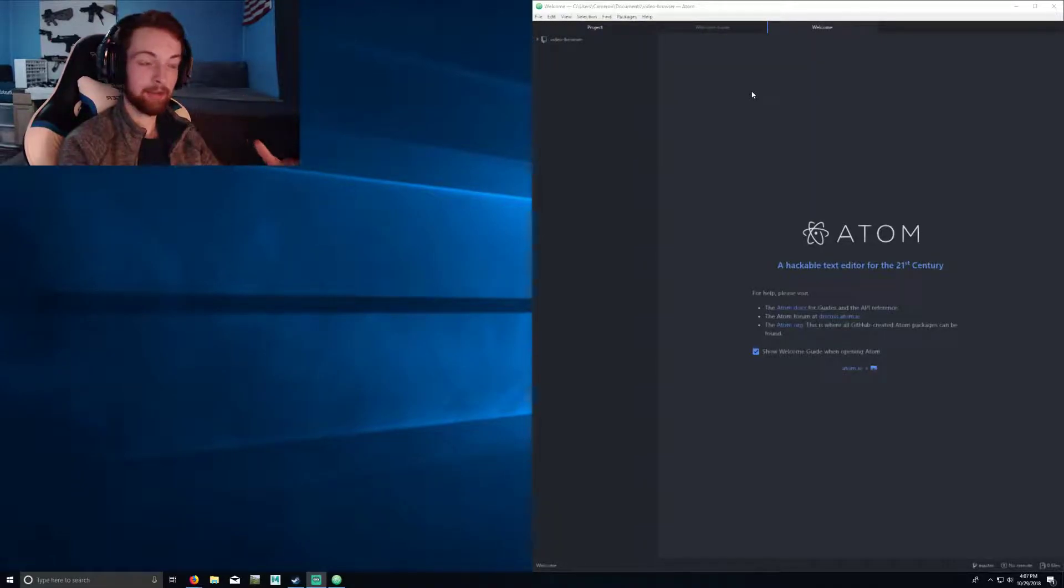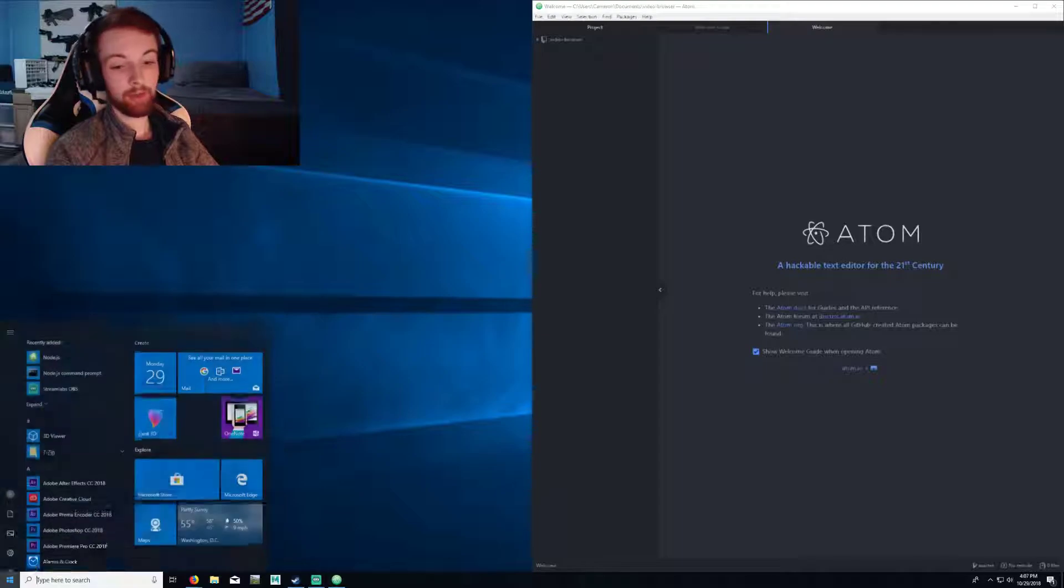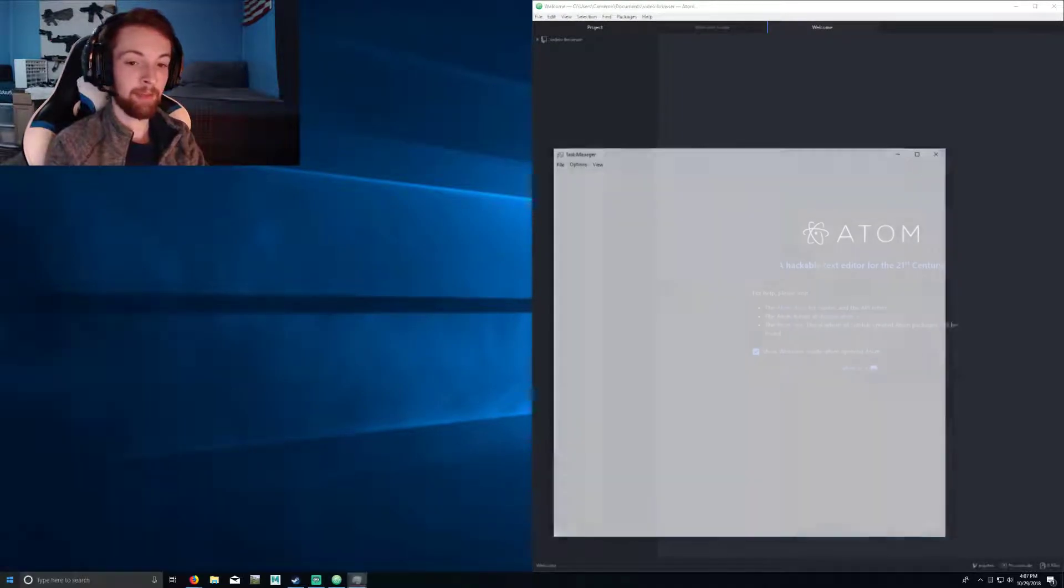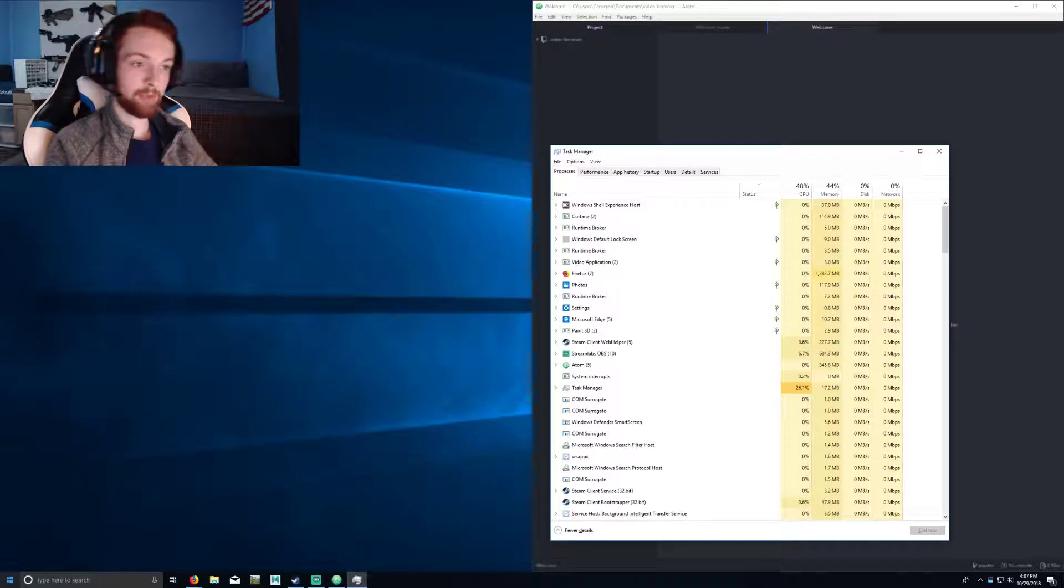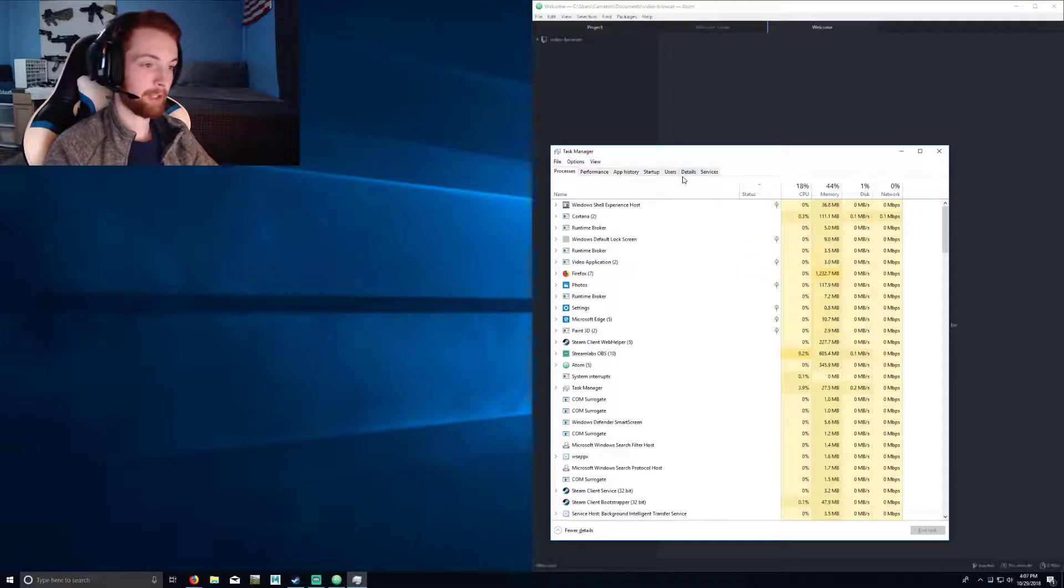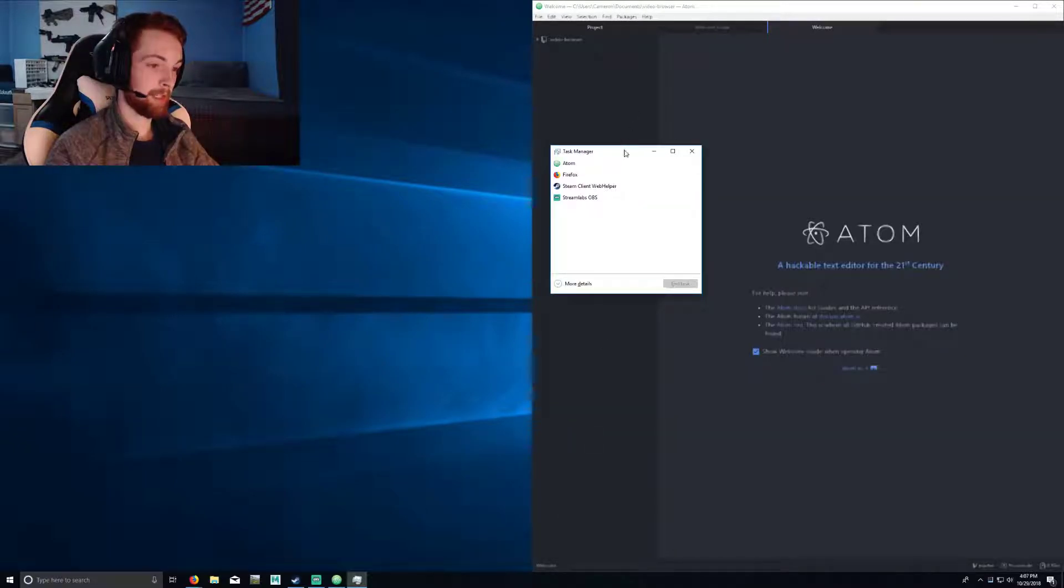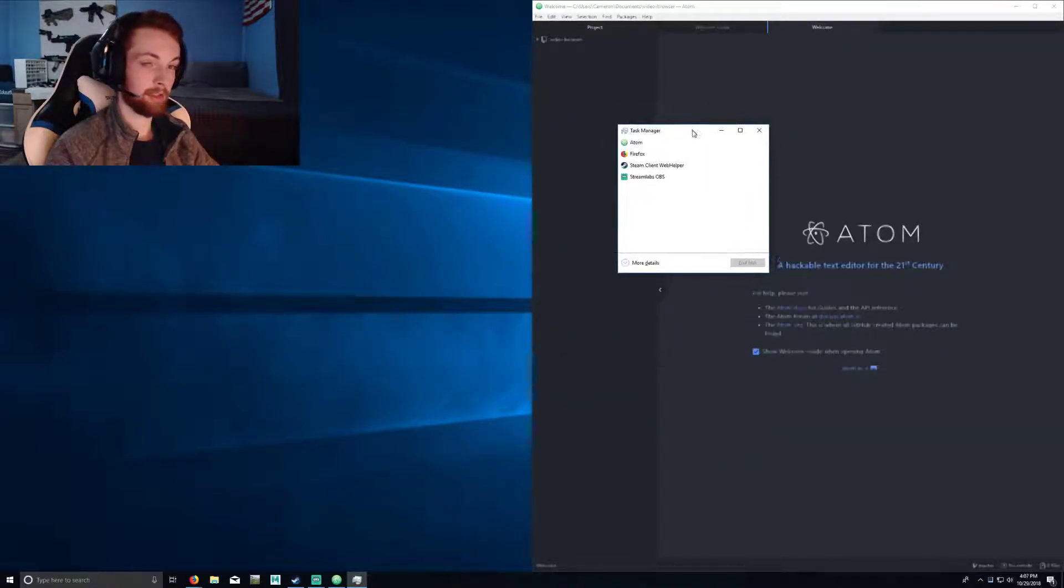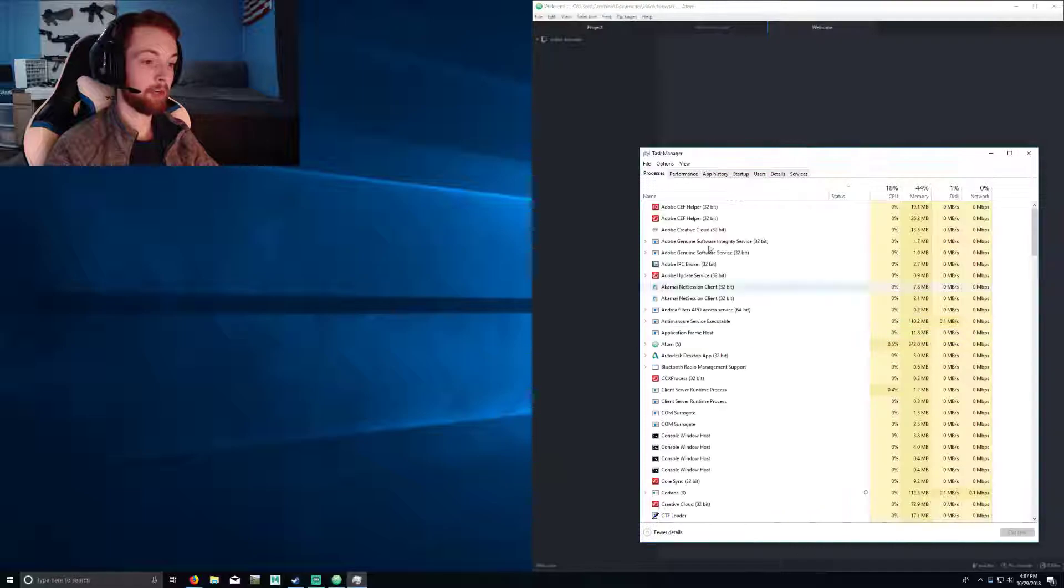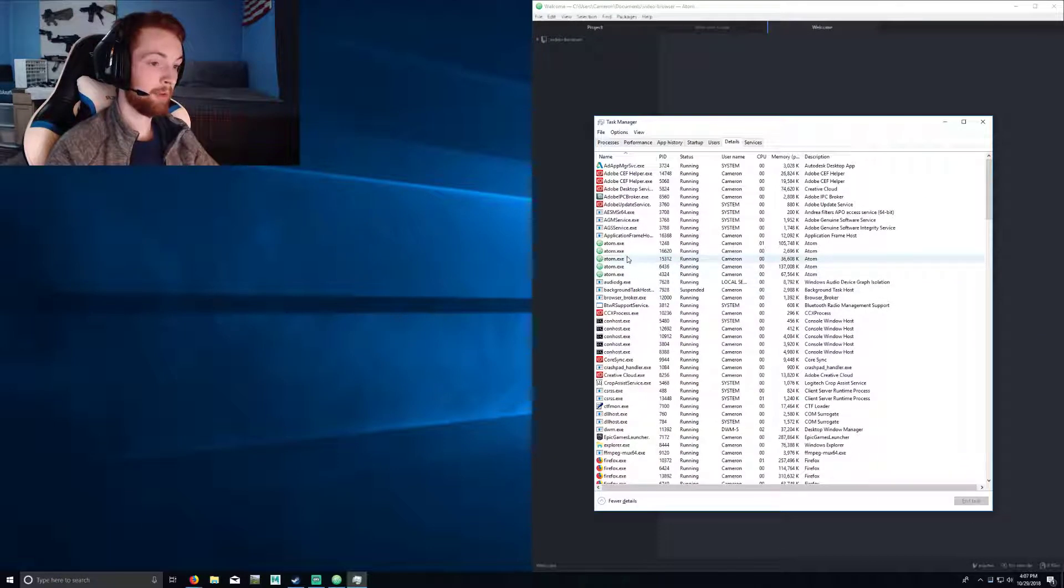What you want to go ahead and do is open up Task Manager. Of course you can press Ctrl Alt Delete to bring up Task Manager that way. If your Task Manager looks like this little tiny window here, go ahead and press More Details. Then go to the Details tab and you can see...